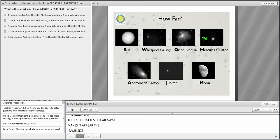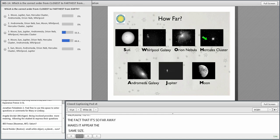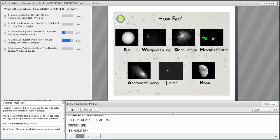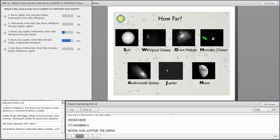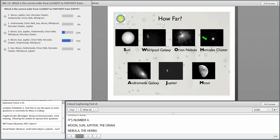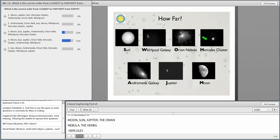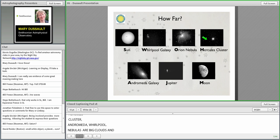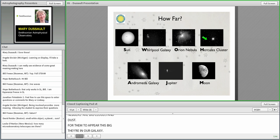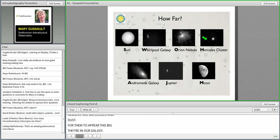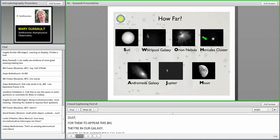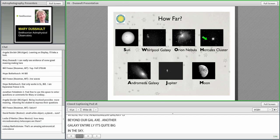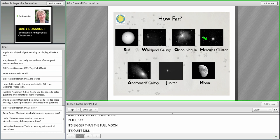Let's reveal the actual order here: moon, sun, Jupiter, the Orion Nebula, the Hercules cluster, the Andromeda galaxy, and then the whirlpool. One of the things you have to know is that nebulas are big clouds of gas and dust. For them to appear this big in micro observatory, they're within our own galaxy. Whereas the Andromeda galaxy is way beyond our own galaxy, another galaxy entirely. The neat thing is that the Andromeda galaxy is actually quite big in the sky. It's bigger than the full moon, but it's quite dim.